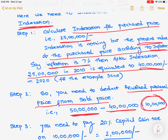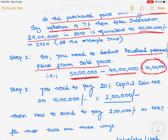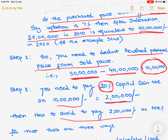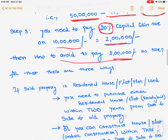This 10 lakhs is called the actual capital gain. On that 10 lakhs, you need to pay 20% as capital gains tax, which is 2 lakhs. So is there any remedy to avoid paying these 2 lakhs as tax? Yes, there are 3 ways.